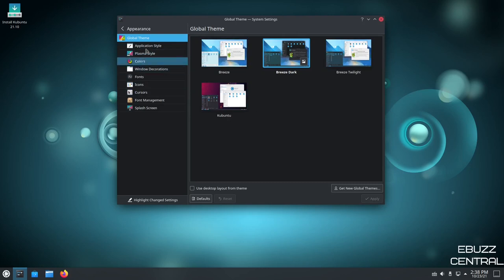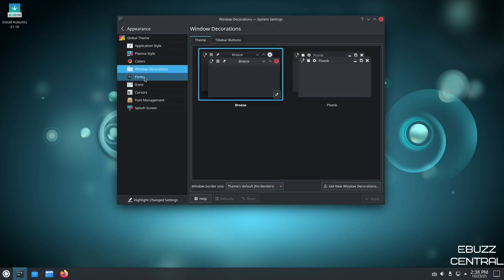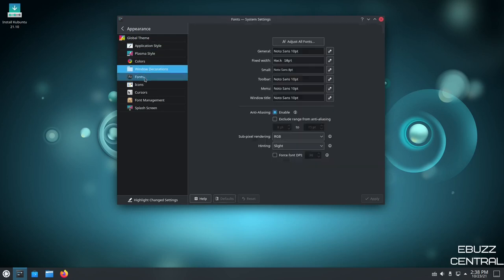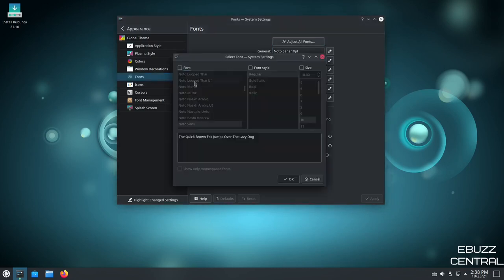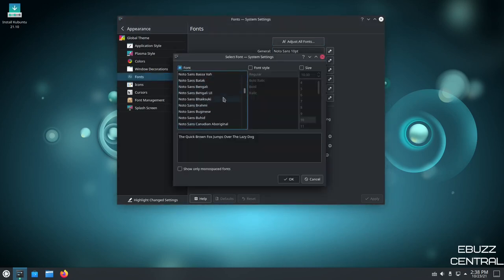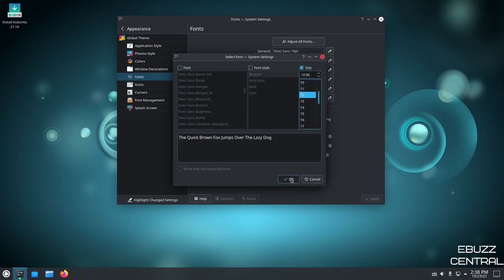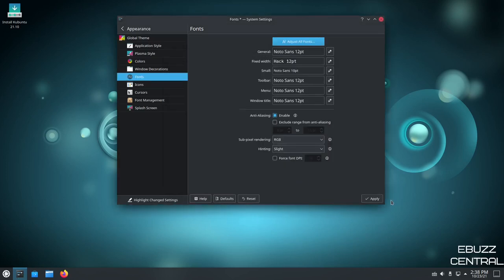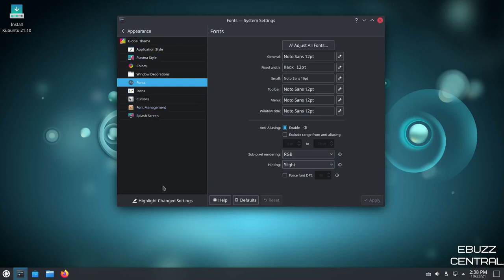Now, you can make those kind of tweaks with application style, plasma style, colors, window decorations, fonts. If you want to change the fonts on your system, all you have to do is click right here, Adjust All Fonts, click on the font, go down, pick the font that you want, select it, click OK, and Apply. And to do that, I'm not going to change anything, but what I am going to do is go ahead and change the size so you can see how it changes everything. Click OK and Apply. And as you can see, the fonts change across the operating system.